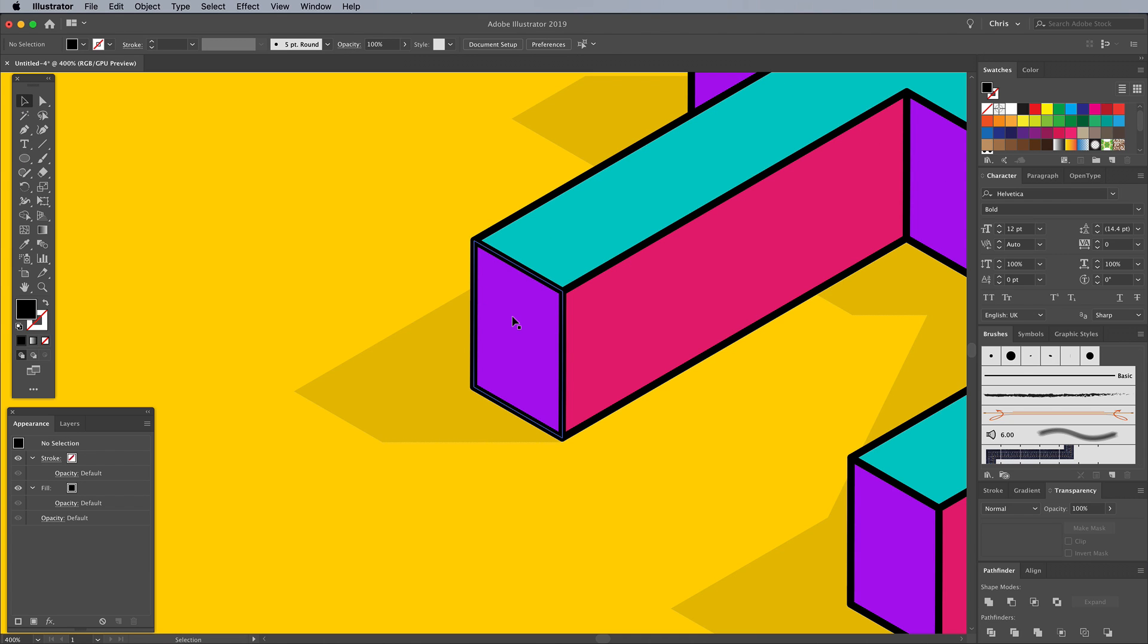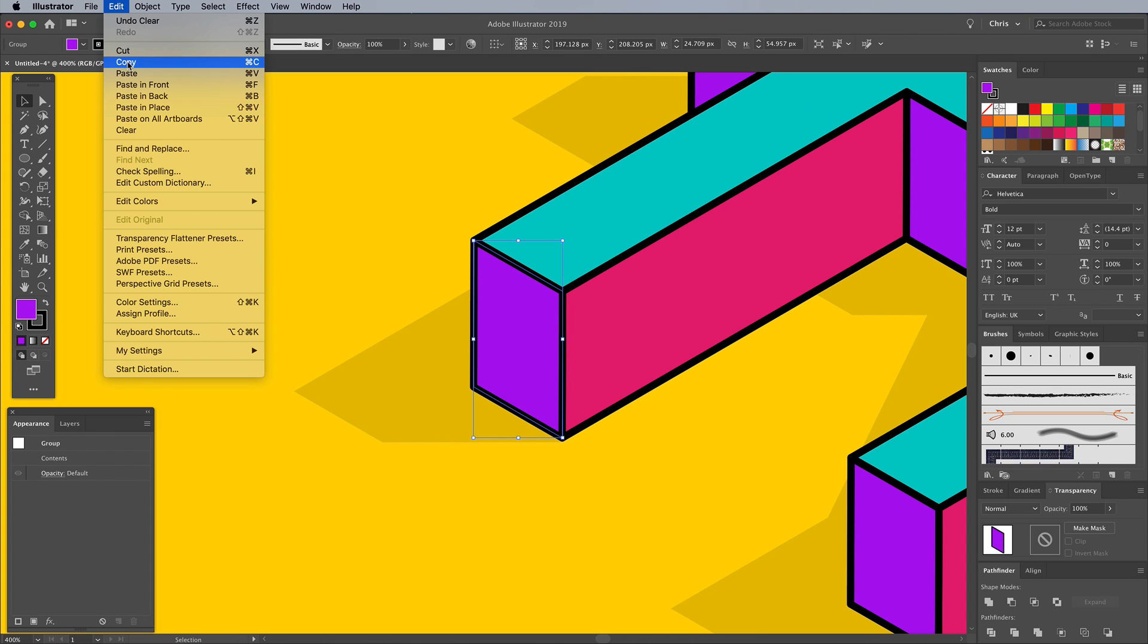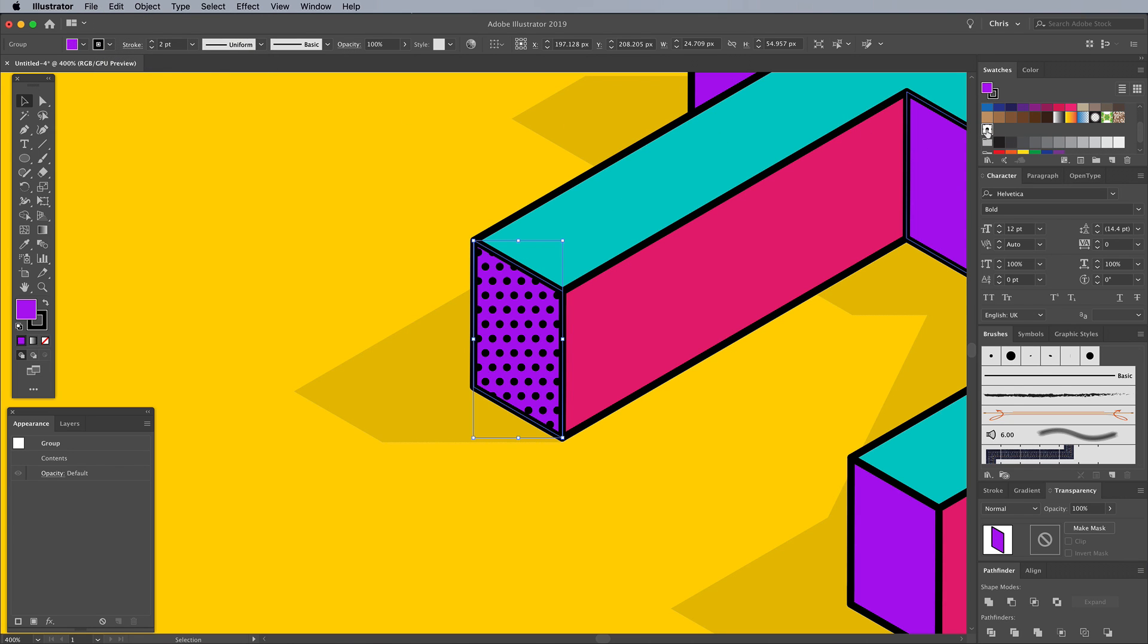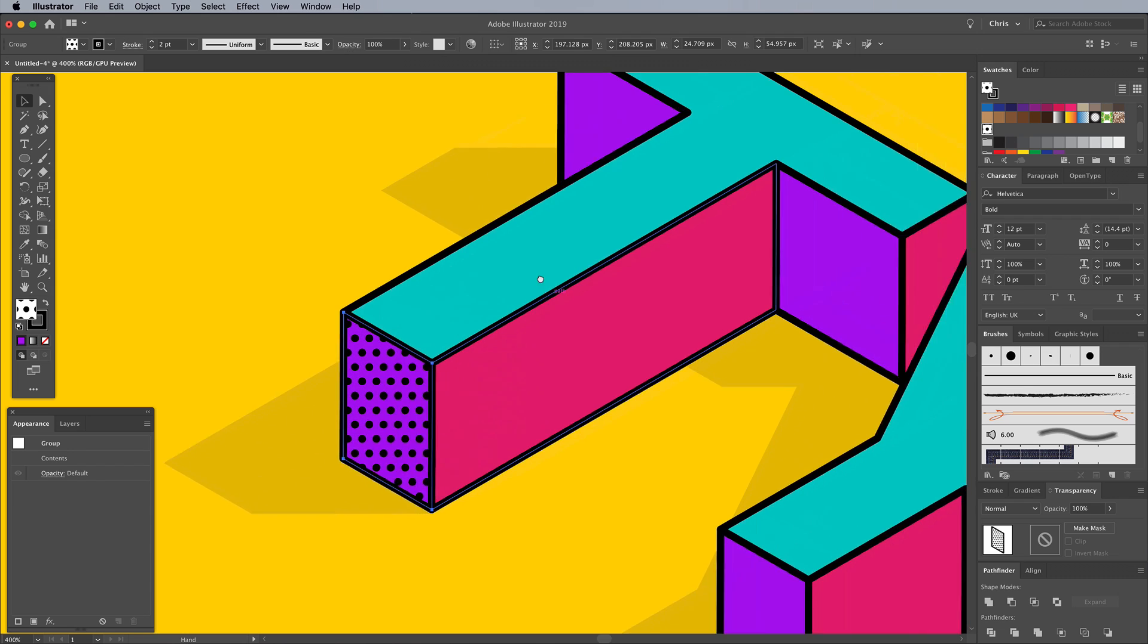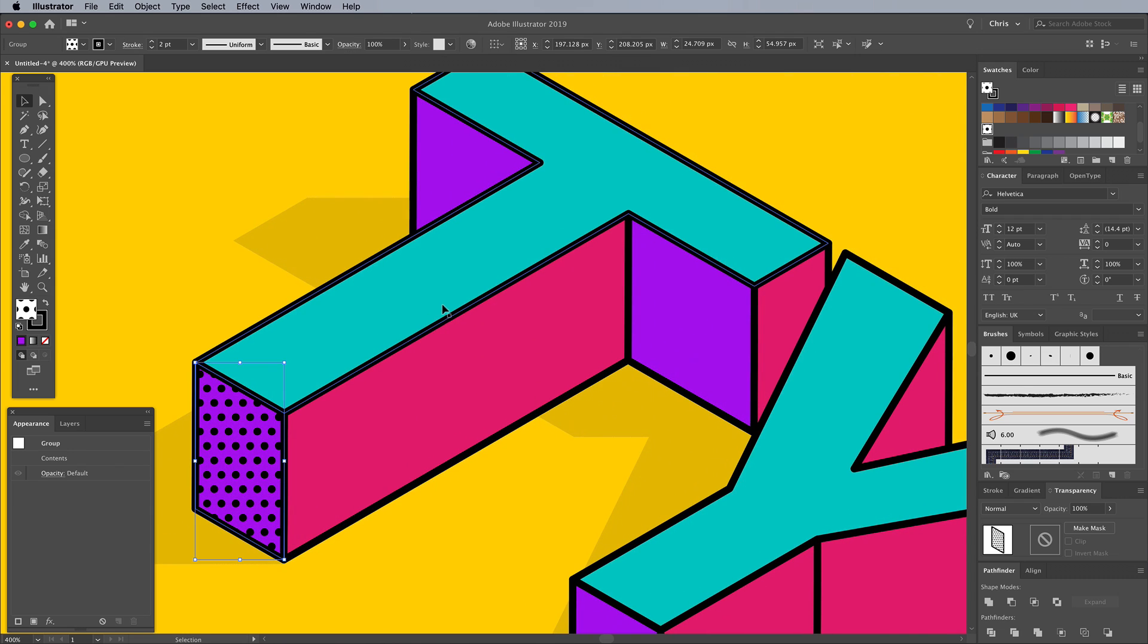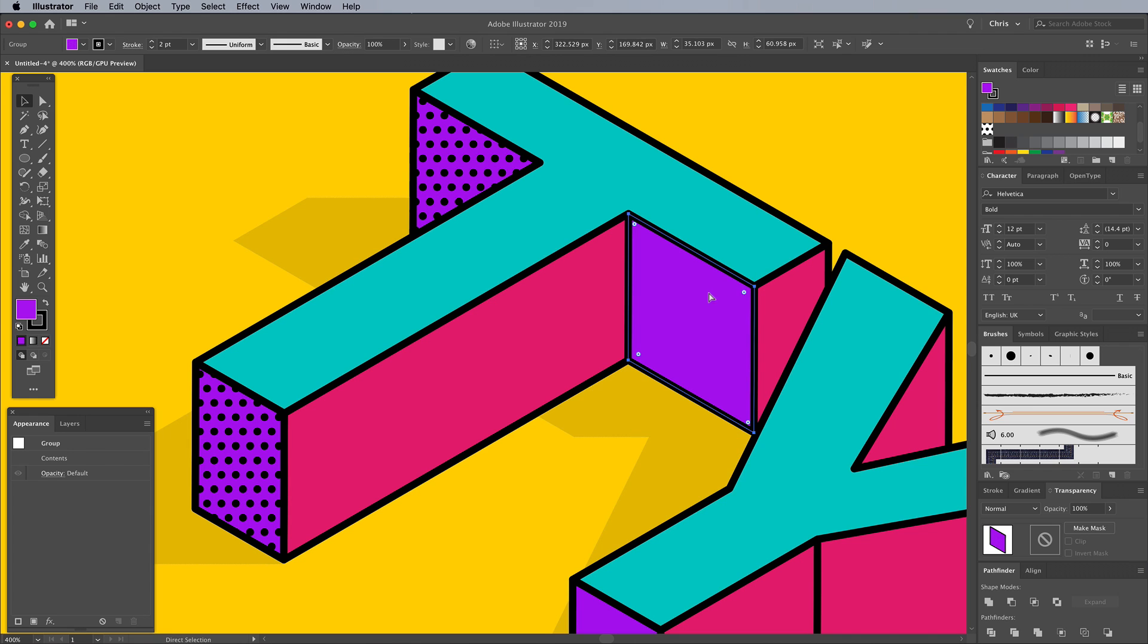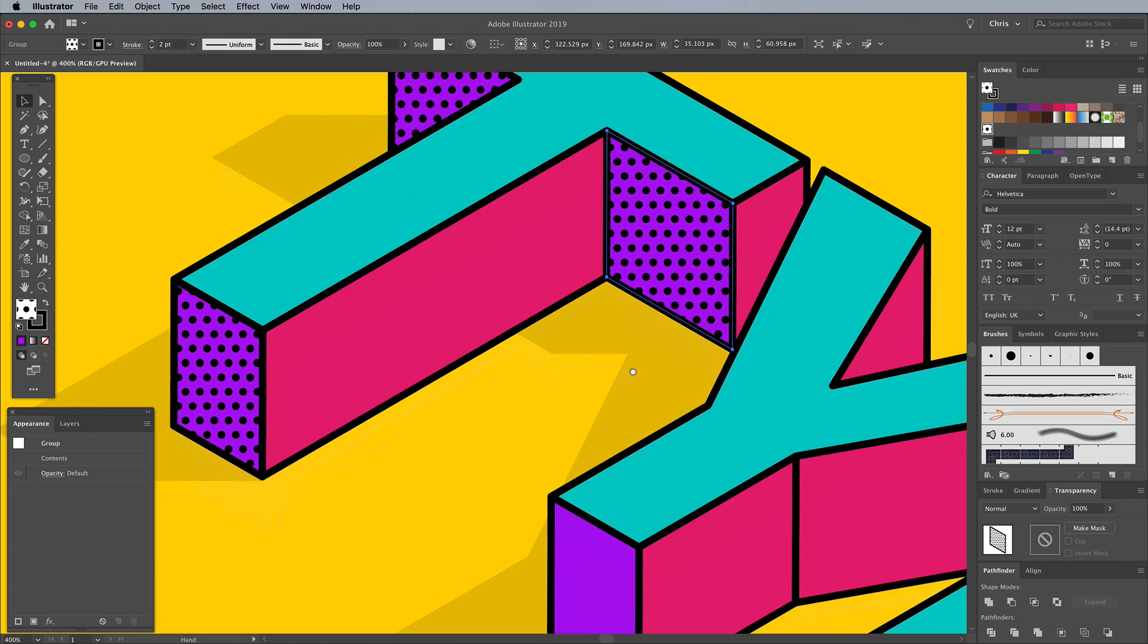Select one of the purple text shapes and use the copy and paste in front shortcuts CMD C and CMD F. Change the Fill to the New Pattern swatch. Since it's a duplicate that is overlaid over the colored shape below, you can still see the purple between the black dots. Copy and paste every other shape of the same color and apply the new pattern fill to the duplicate.